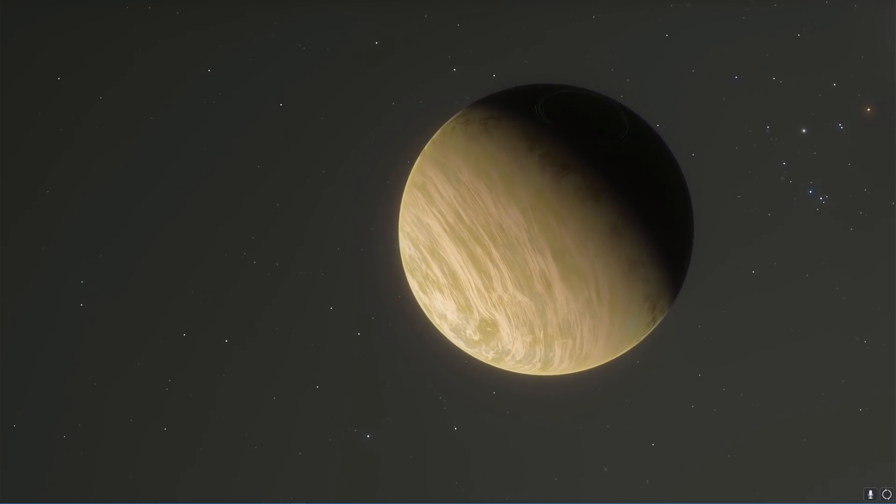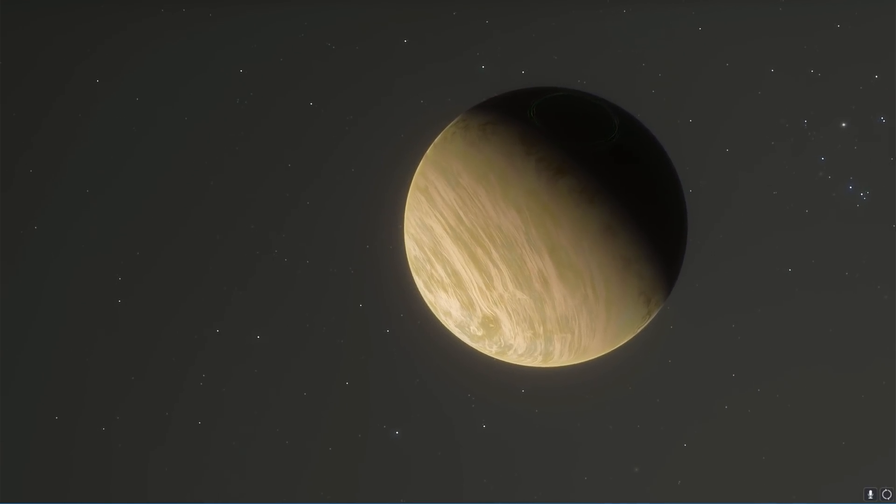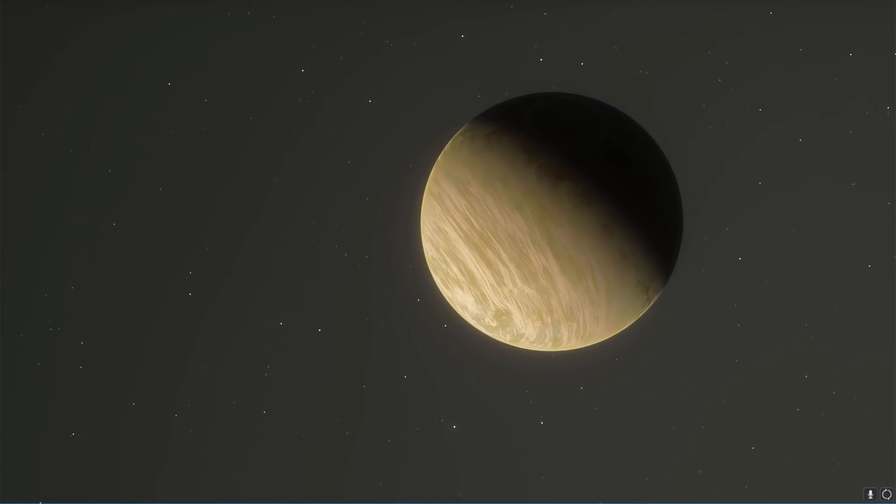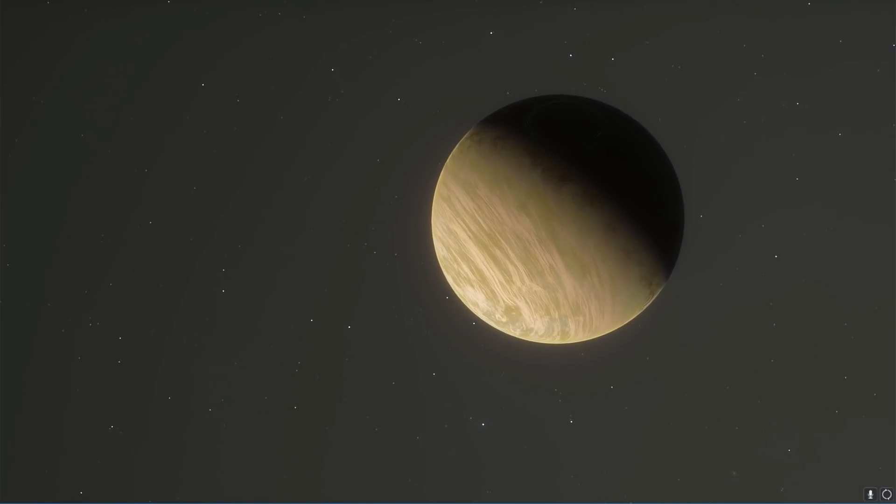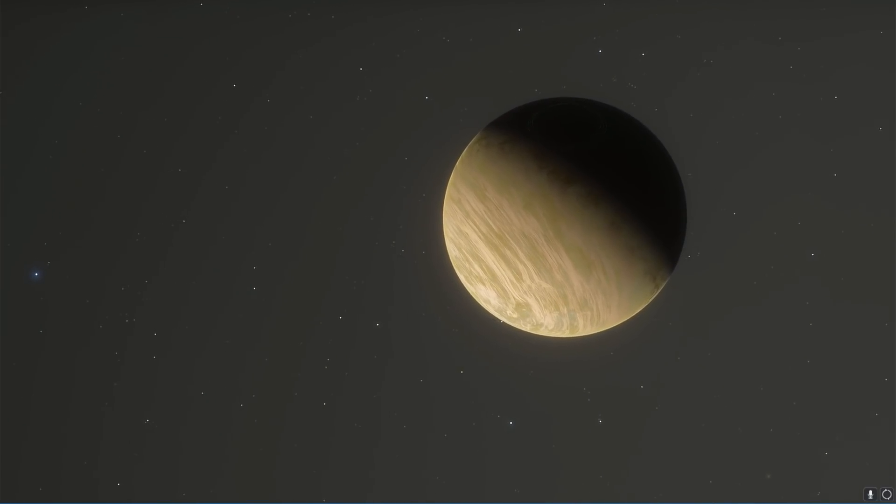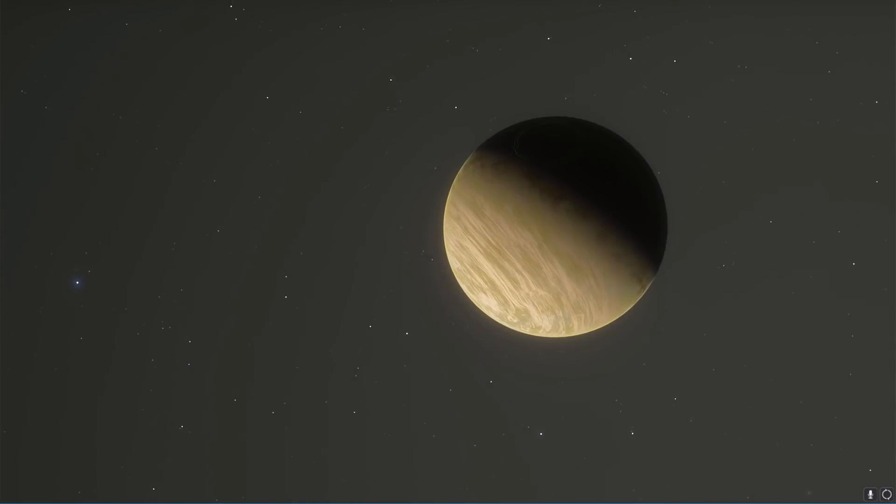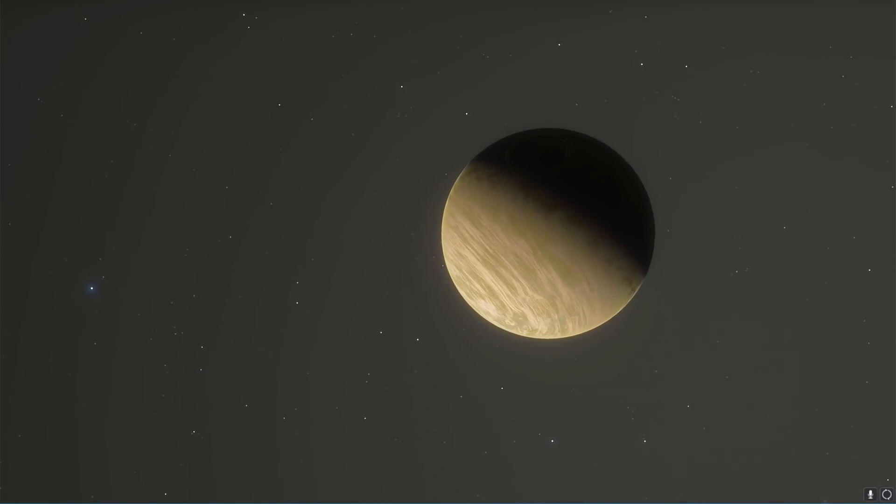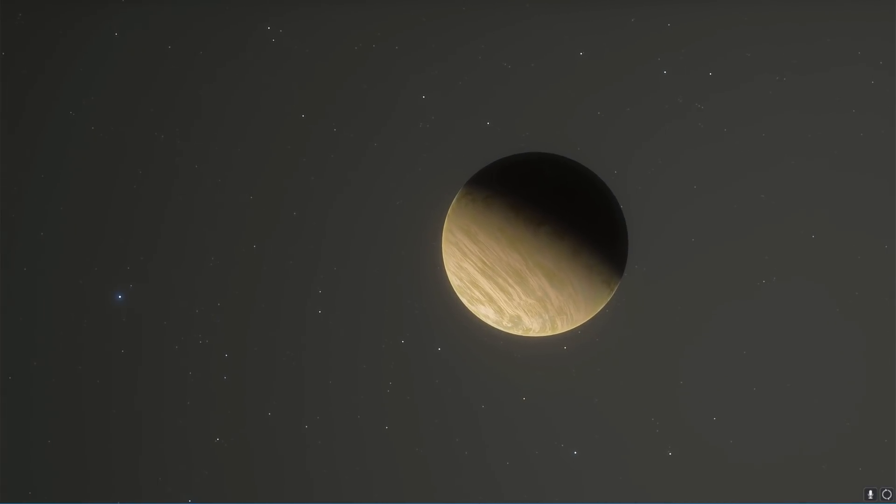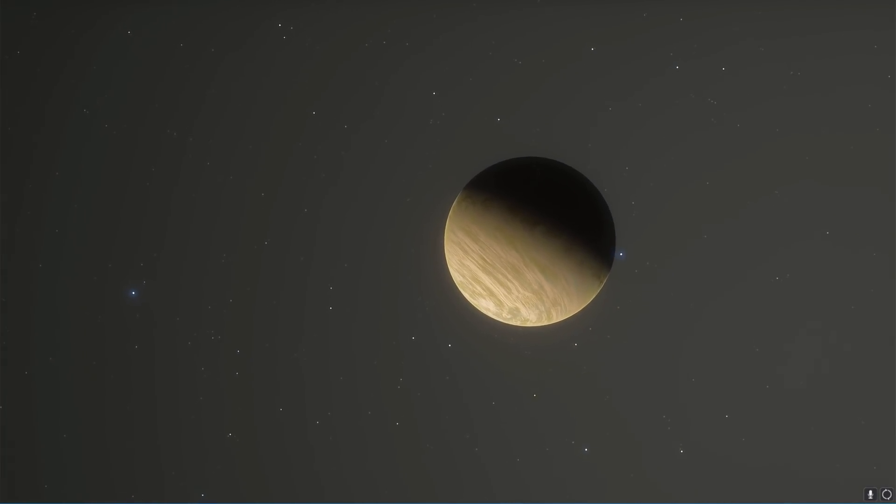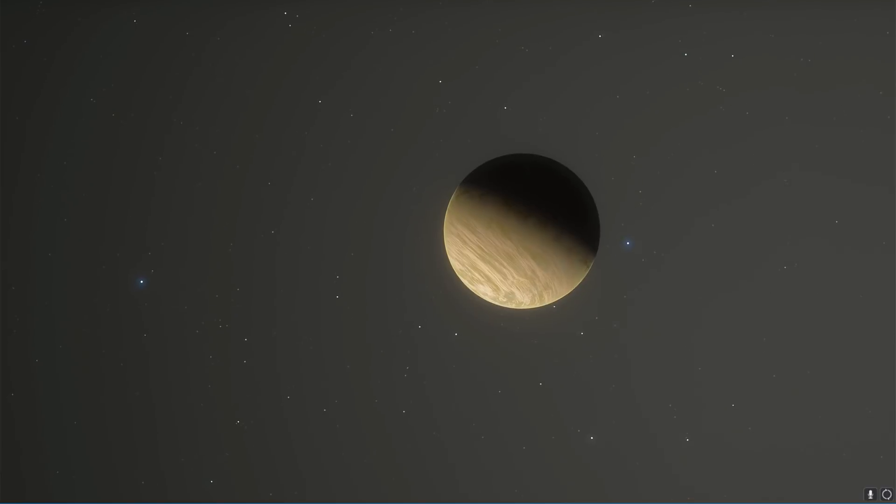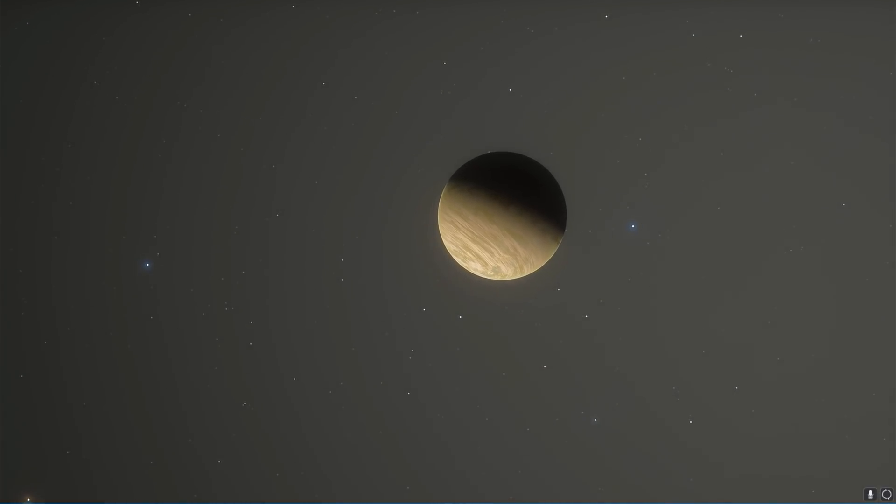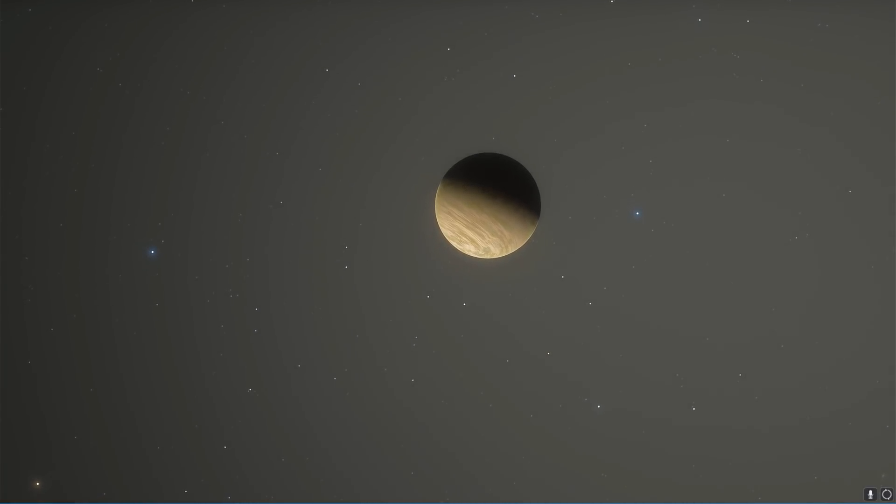This planet was actually discovered back in 2004 and it's kind of been redefined several times because our understanding of what this world is like has changed quite dramatically. Today we're going to talk about why this world is actually really cool and about the new research paper about this unusual world.